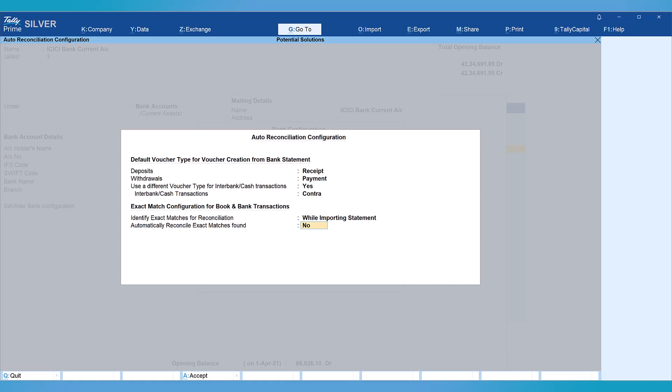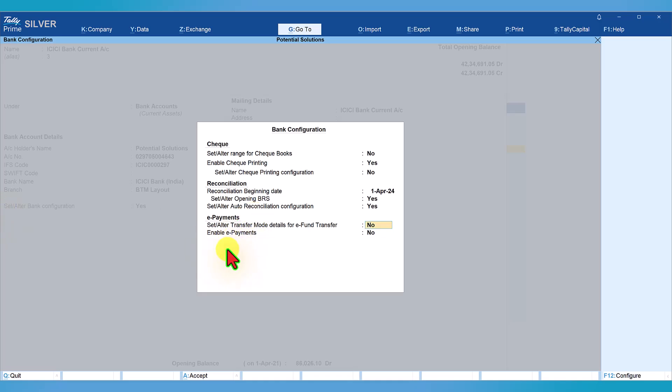Save this configuration with Ctrl+A. The next section — e-payment — I will cover in a separate video covering the entire e-payment feature of Tally. Once you have done this configuration you are now ready to start the auto reconciliation activity, which we will see in the next video. Save the configuration and save the ledger with Ctrl+A. I hope this configuration gives you clarity on setting up voucher types for deposit, withdrawal, and contra, and on how to quickly capture opening BRS data. Thank you all for staying till the end — see you in the next session.